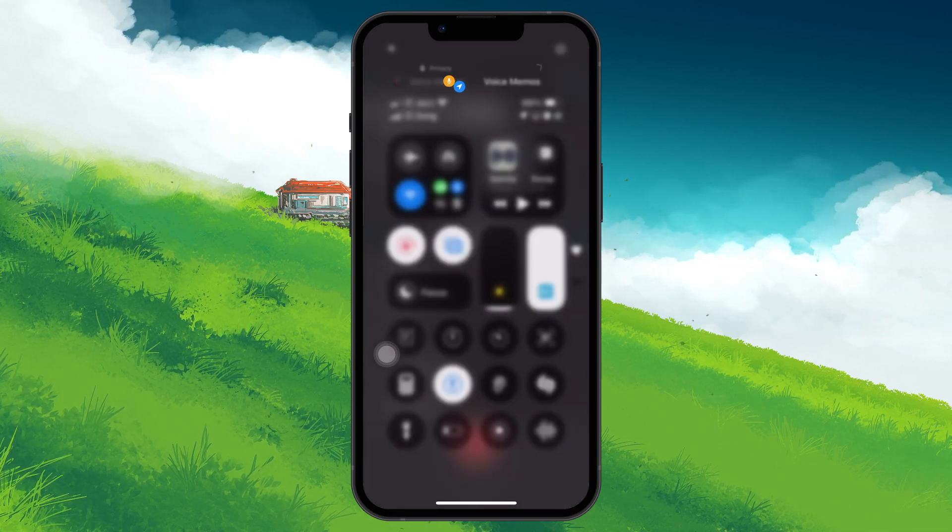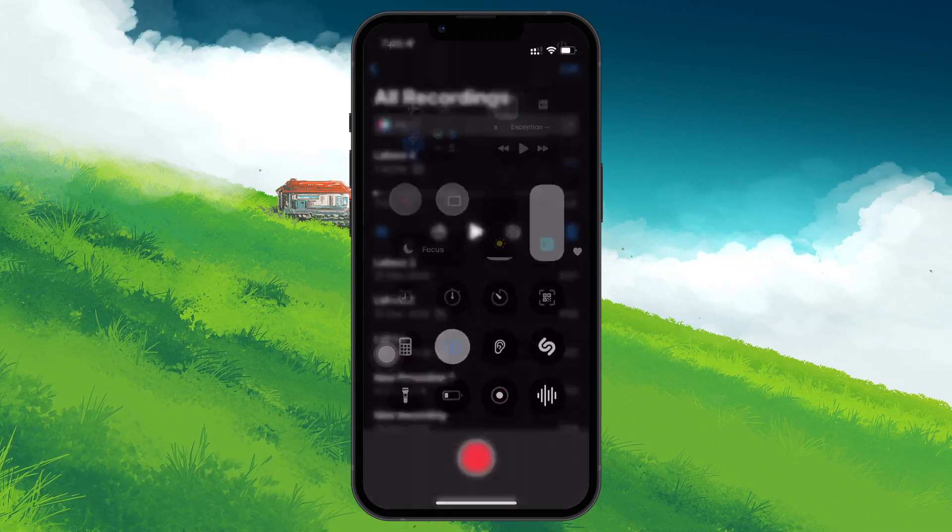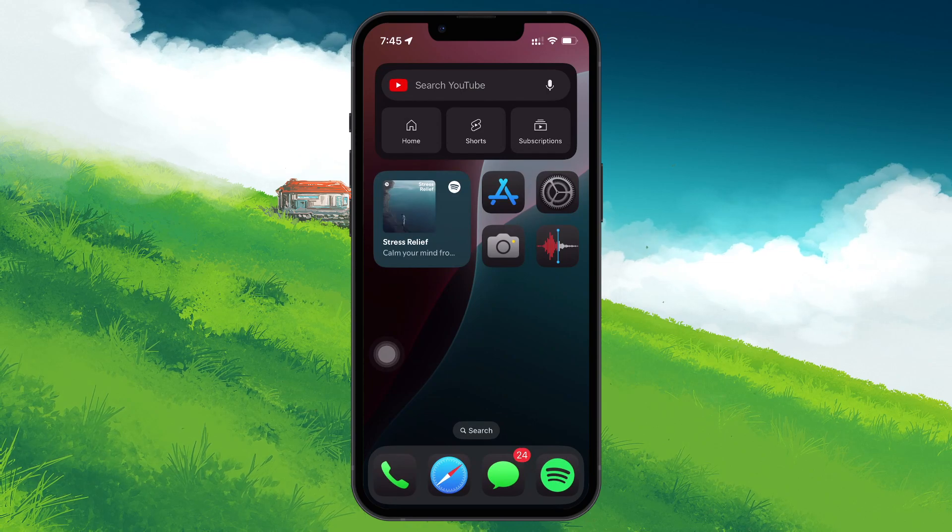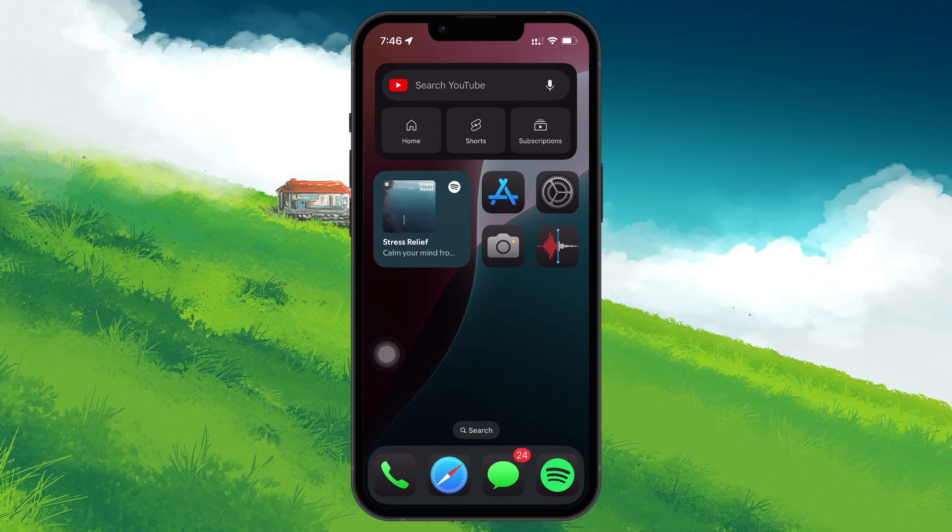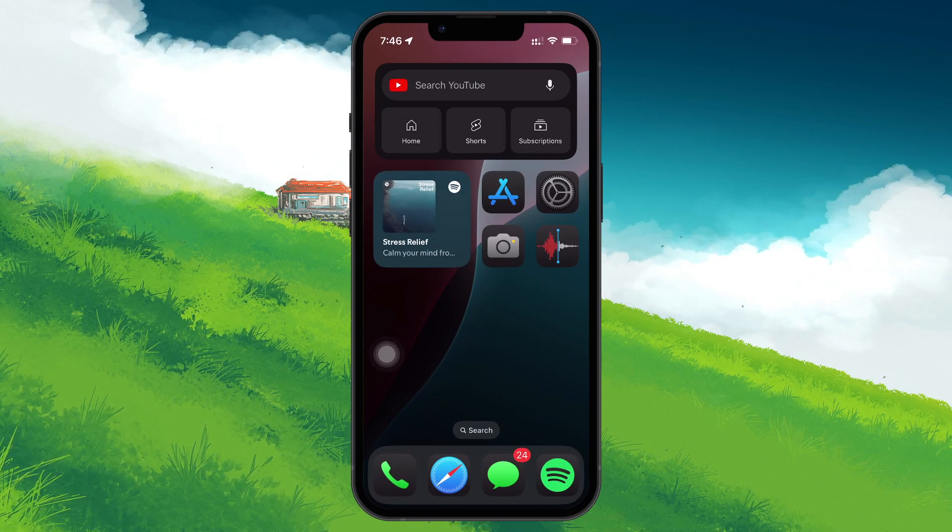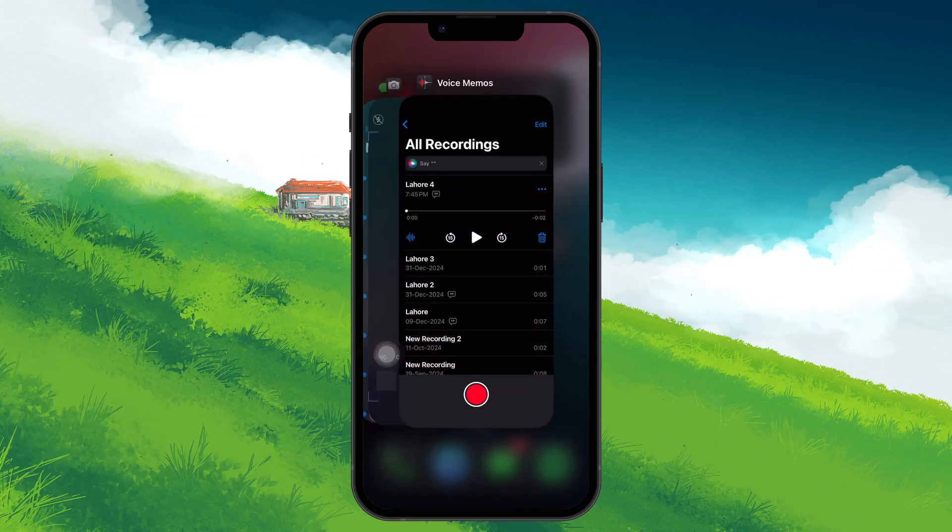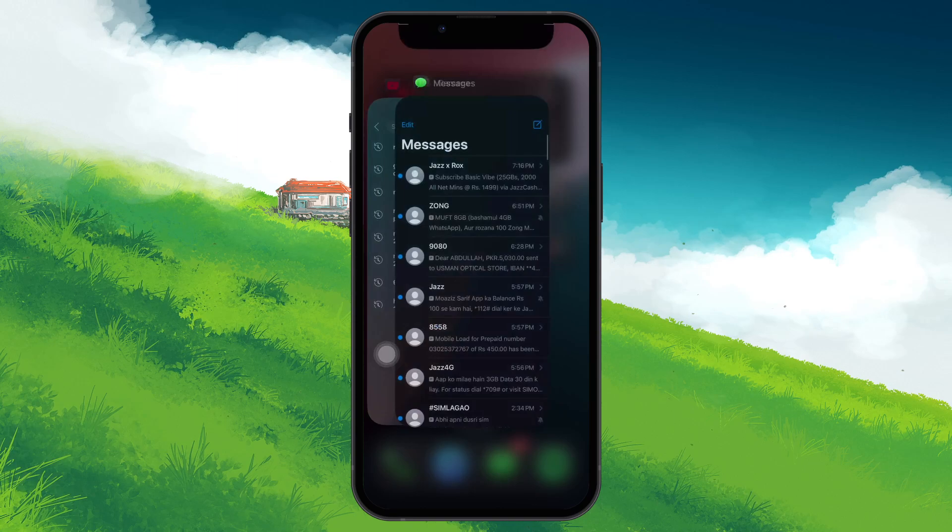If you want to stop an app from using your microphone, you have a couple of options. First, you can close the app completely by swiping up from the bottom and then swiping the app away.